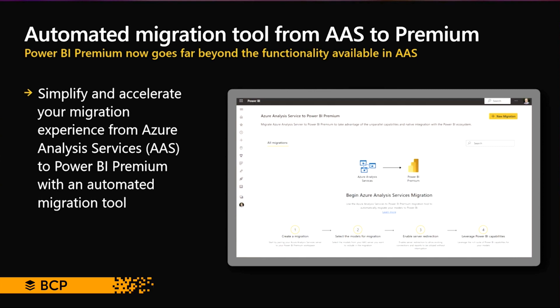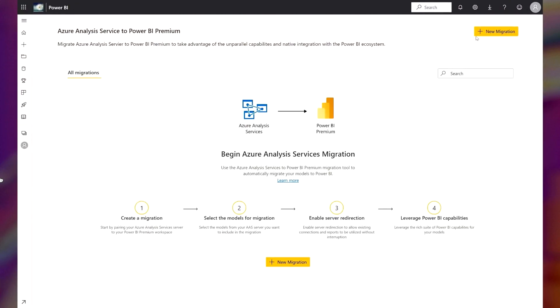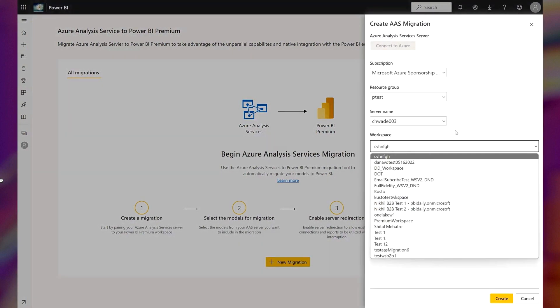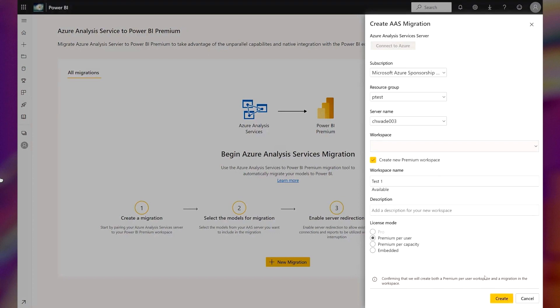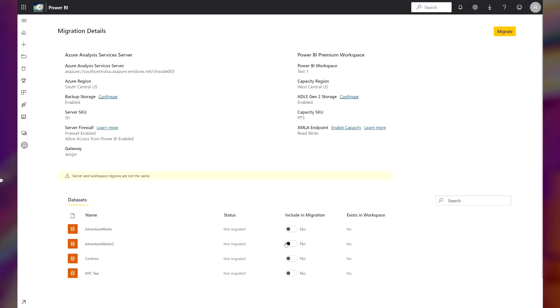Lastly, there is the automated migration tool from Azure Analysis Services to Power BI Premium. Power BI Premium now goes far beyond the functionality available in Azure Analysis Services. This feature will simplify and accelerate your migration experience with an automated migration tool. You can directly log into Microsoft Power BI service, connect with your Azure Analysis Services, and deploy your Azure Analysis Services cube directly to Microsoft Power BI Premium workspaces.